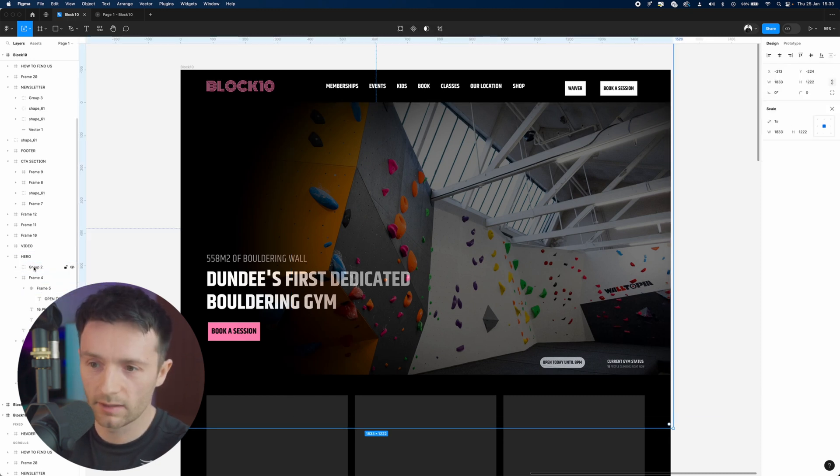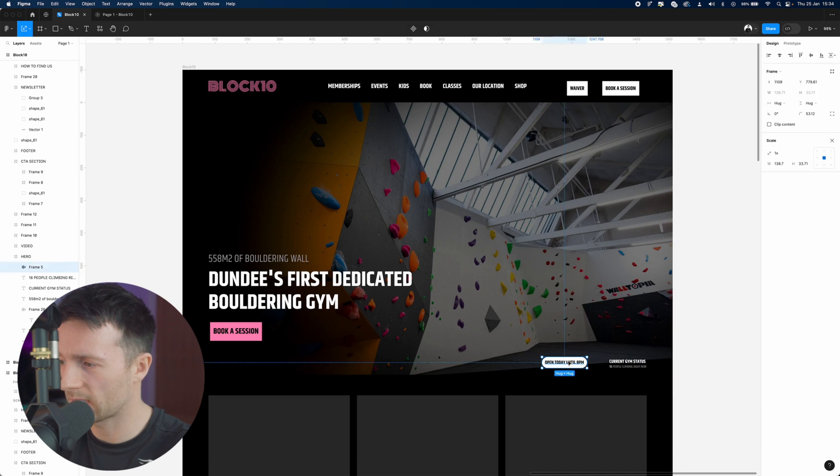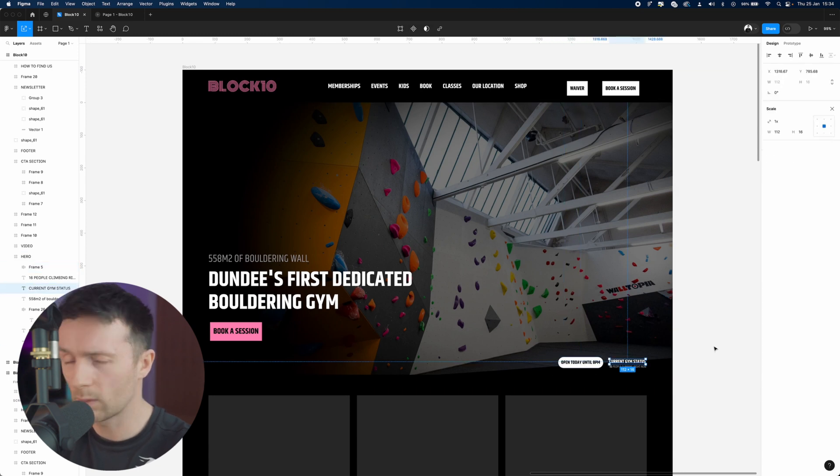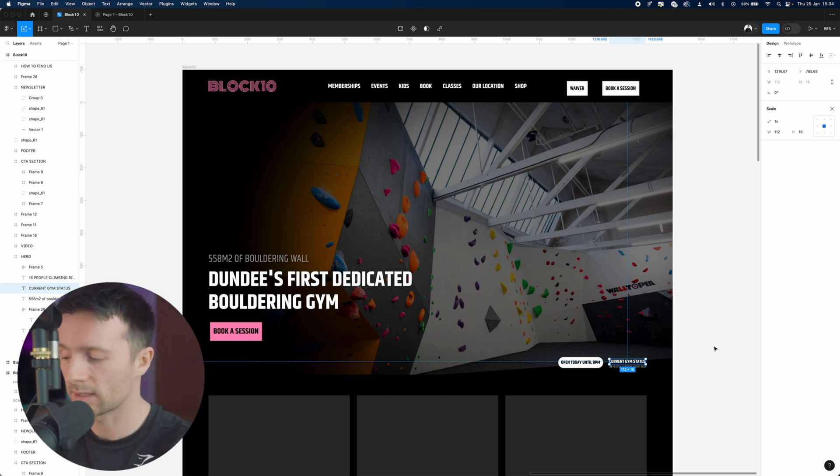We'll just make sure that's underneath. Just like that, this website is starting to really come together. I would say imagery, when it comes to websites, is one of the most important things.